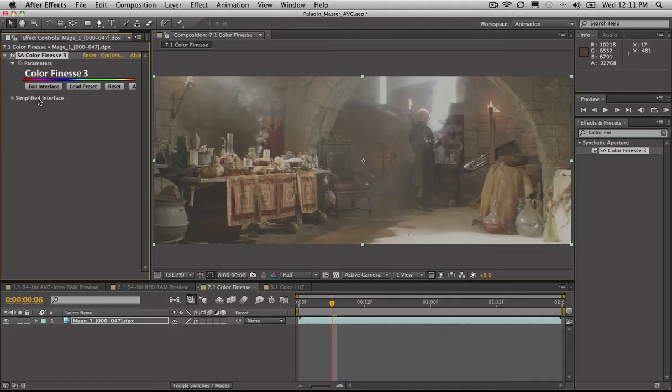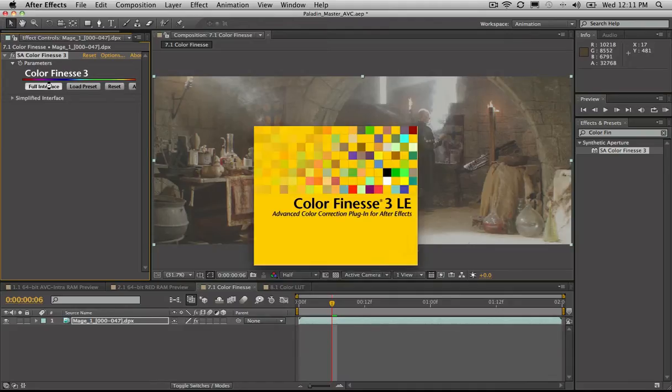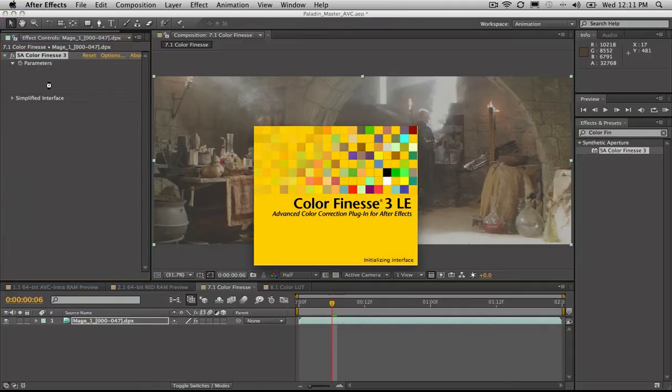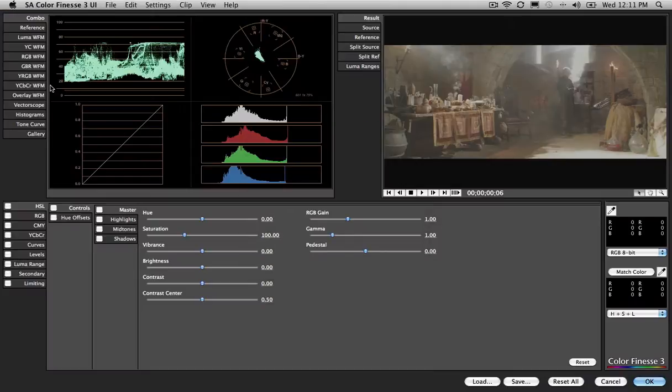So when you get CS5, you actually get a key, a serial number for this Color Finesse 3 plugin. I can just hit the expanded view here, and we get to see the entire interface.